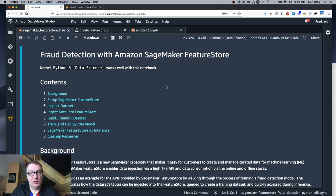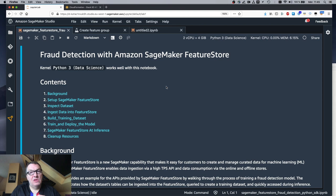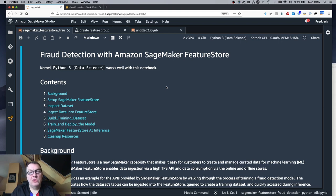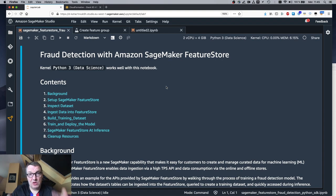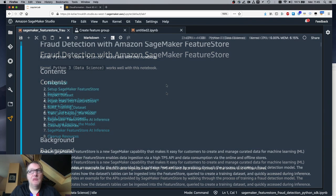It's a binary classification problem and we'll train a model with XGBoost. The steps here are what you'd expect: upload the processed data to S3, create one feature group for identity features and one for transaction features, then write both to the offline store for model training and to the online store for prediction. Let's see how this workflow works.